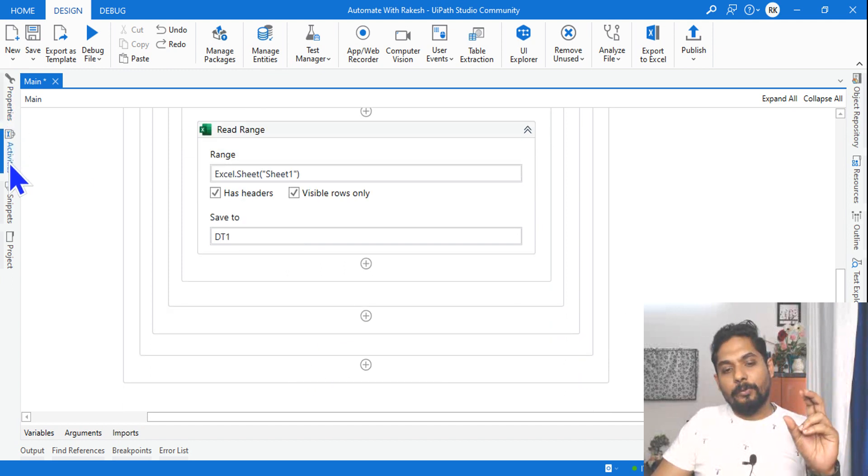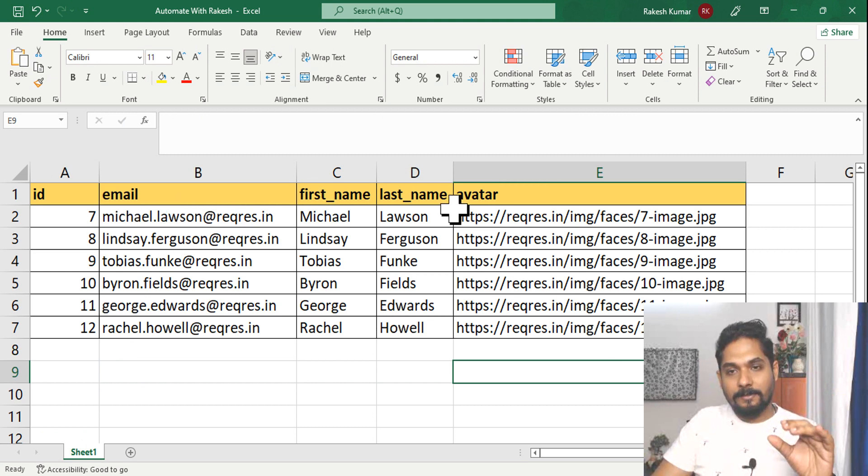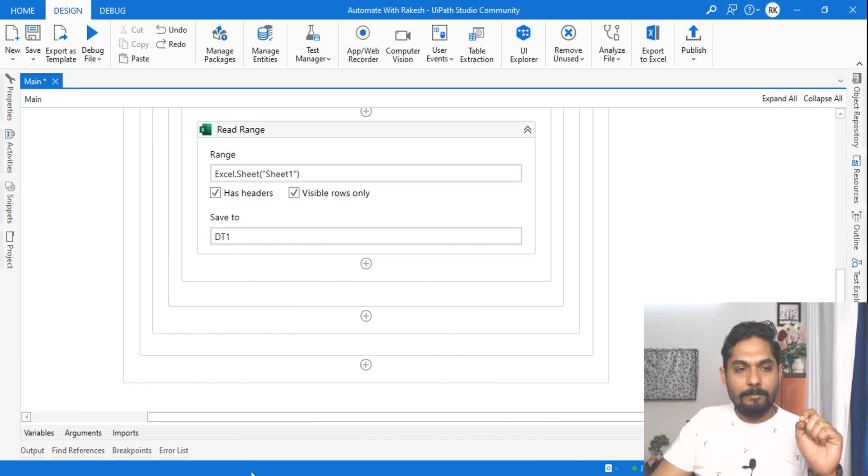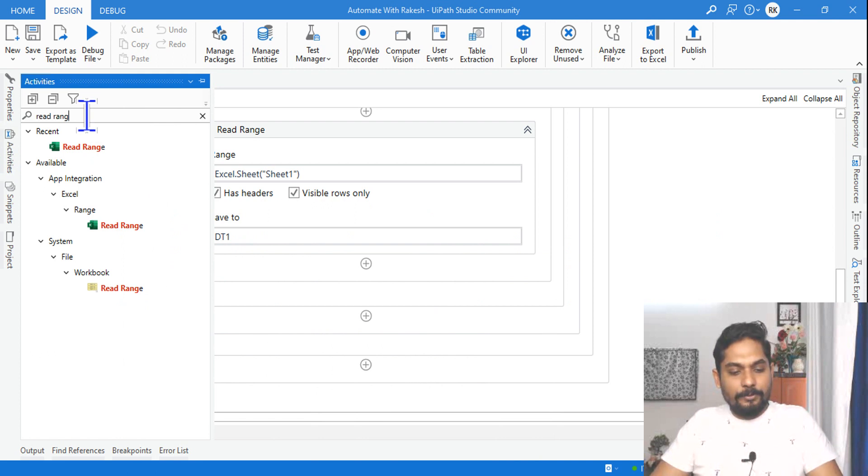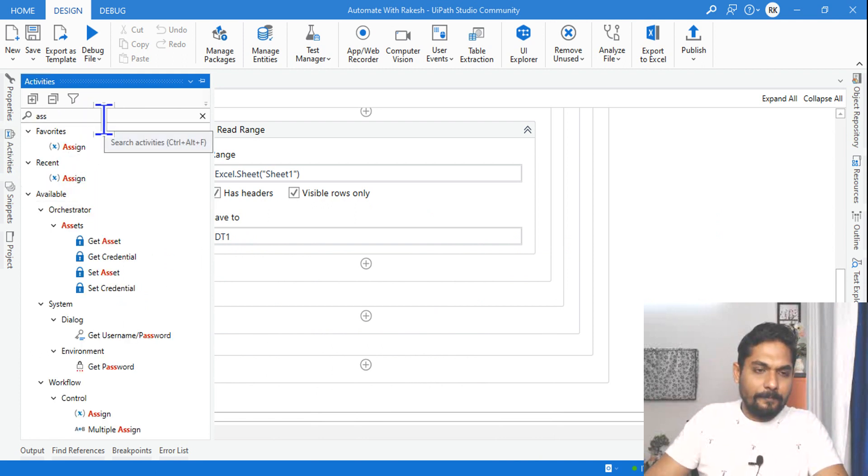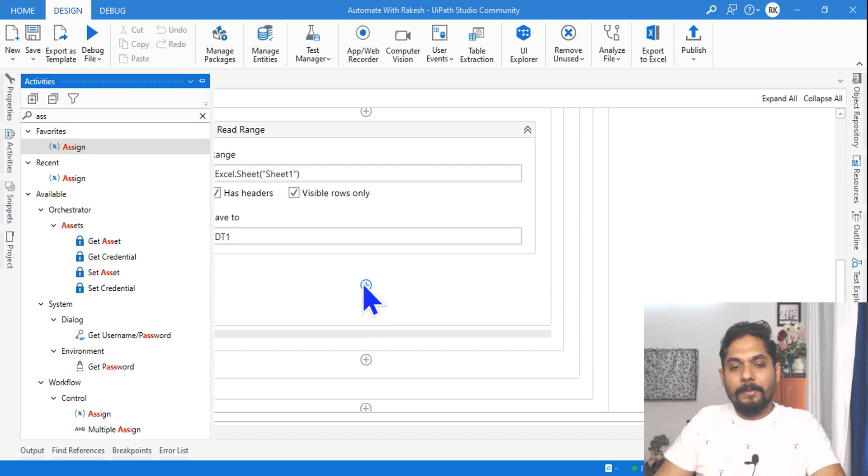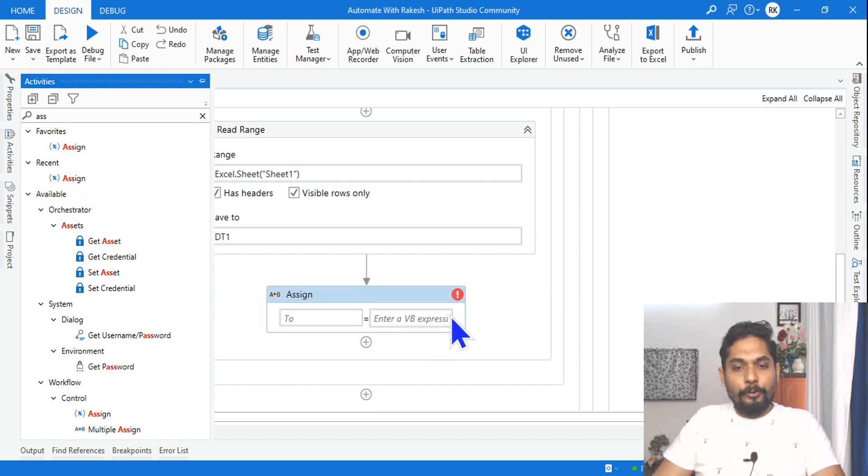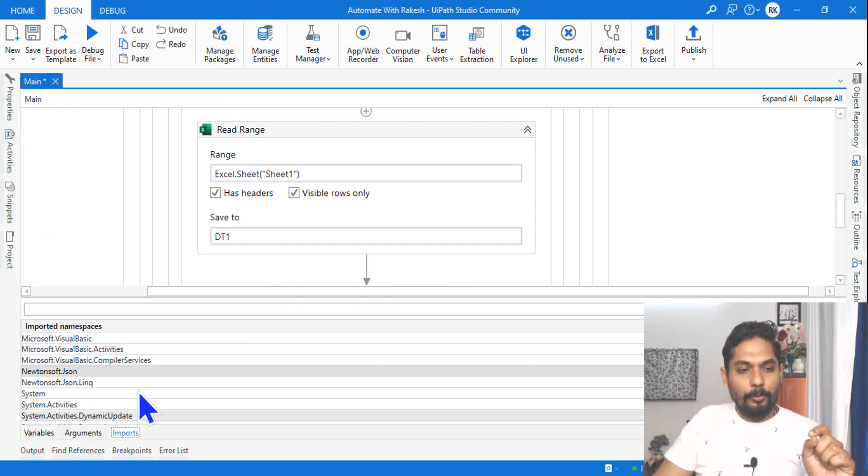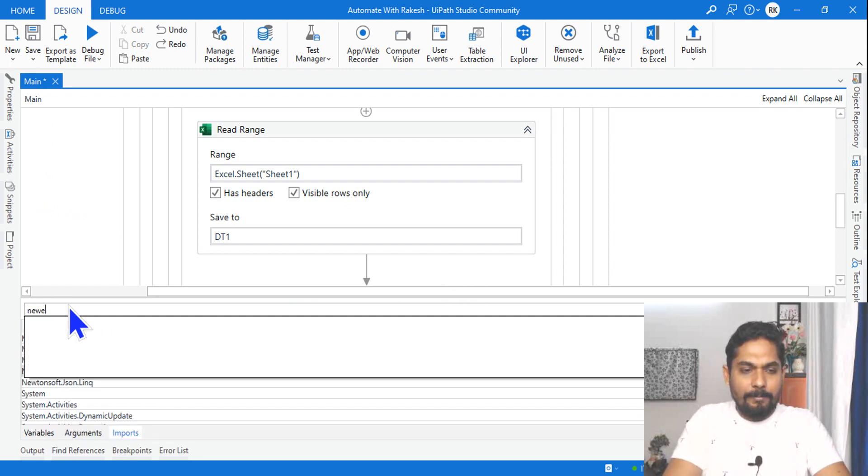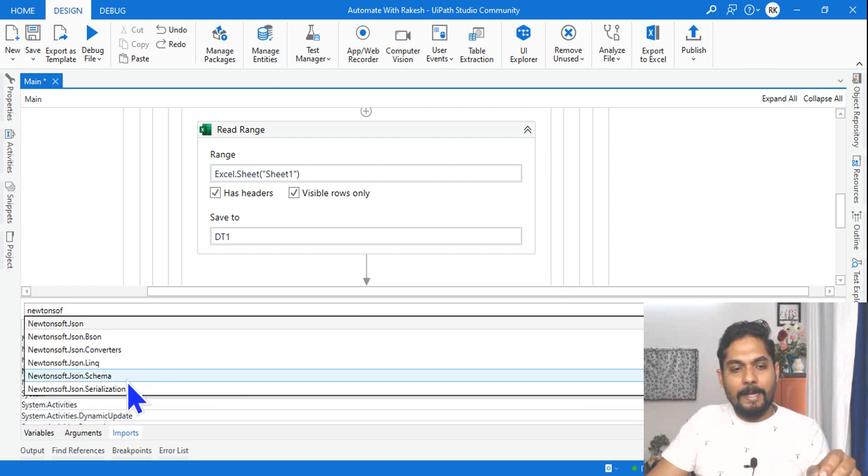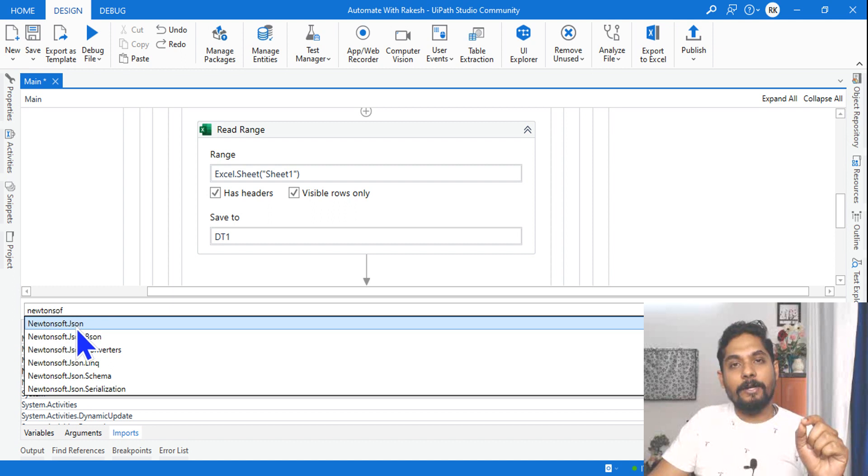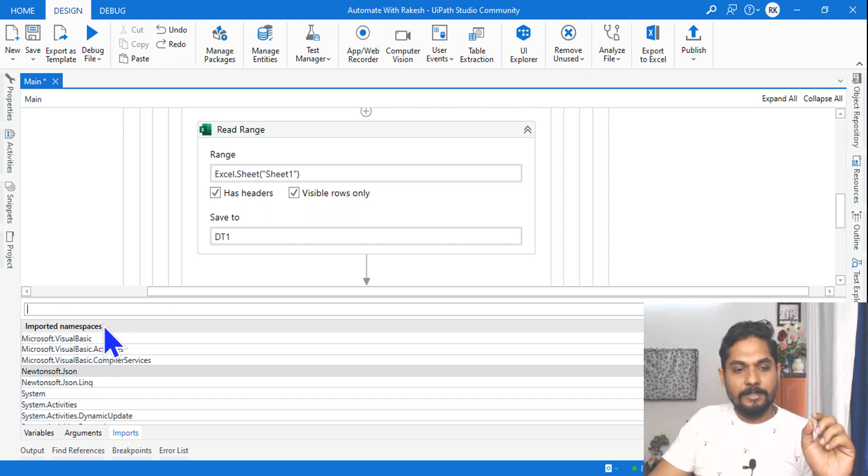After that I have to write a code to convert this Excel data to a JSON array. This can be done by using an Assign activity. Before you write the expression, you should go to Imports and type Newtonsoft. This is the namespace which is required. Just type 'Newton' and select the Newtonsoft. This will get added.